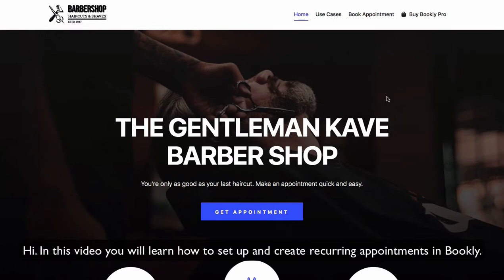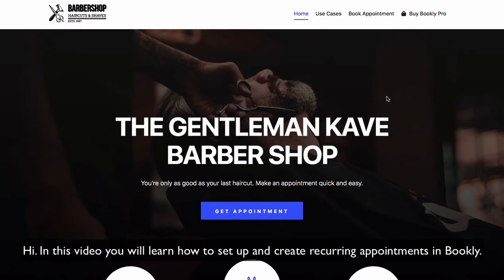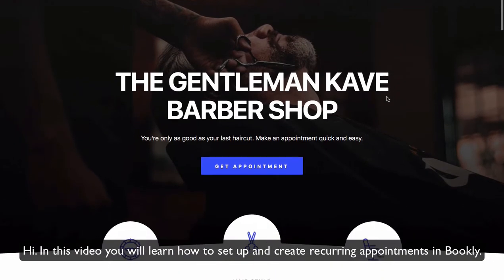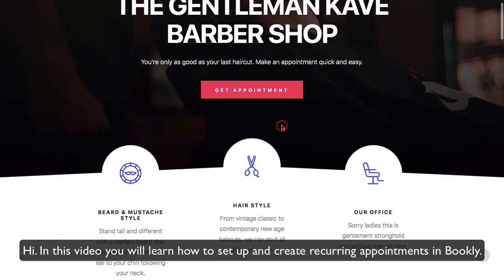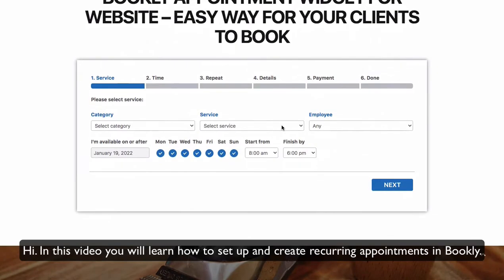Hi! In this video, you will learn how to set up and create recurring appointments in Bookly.